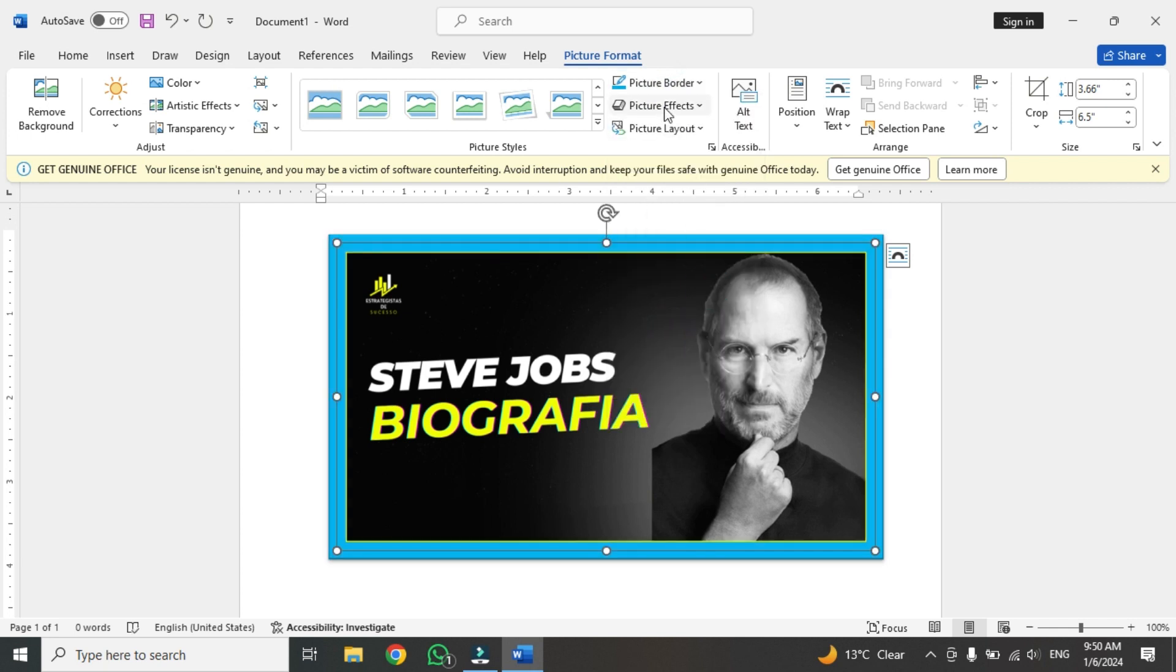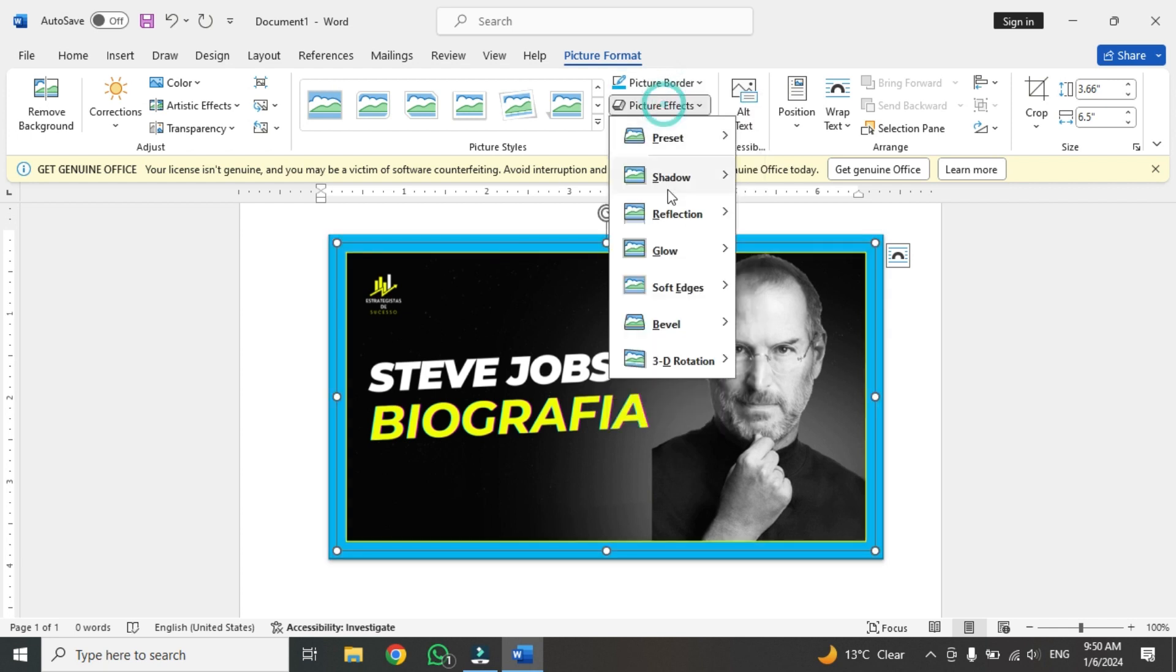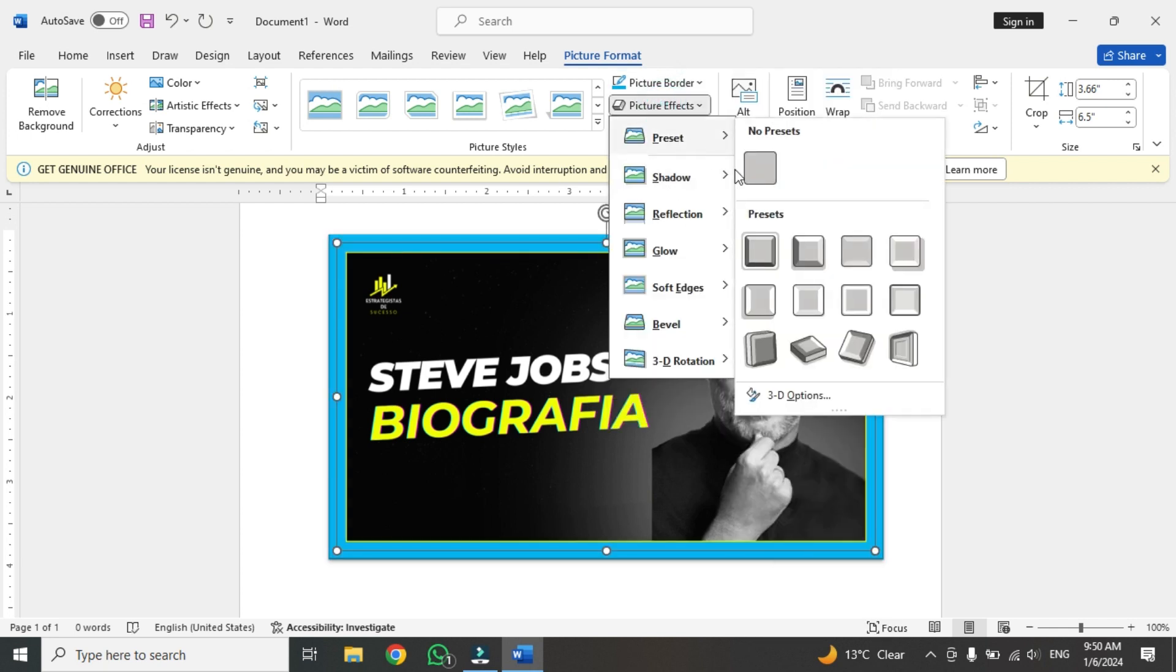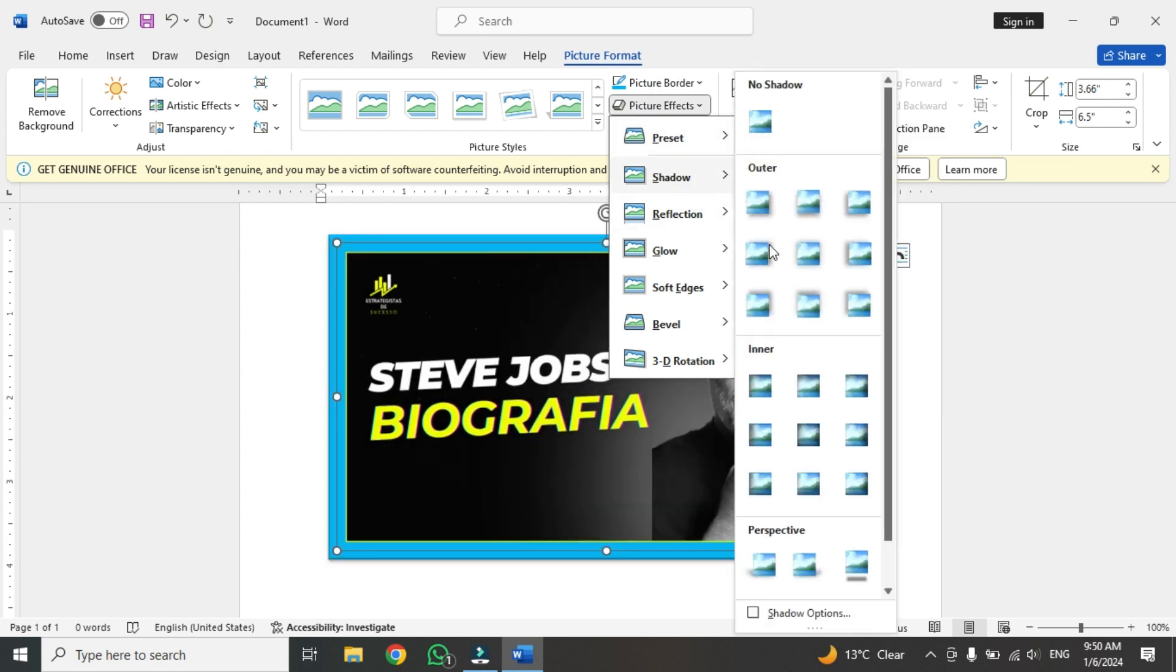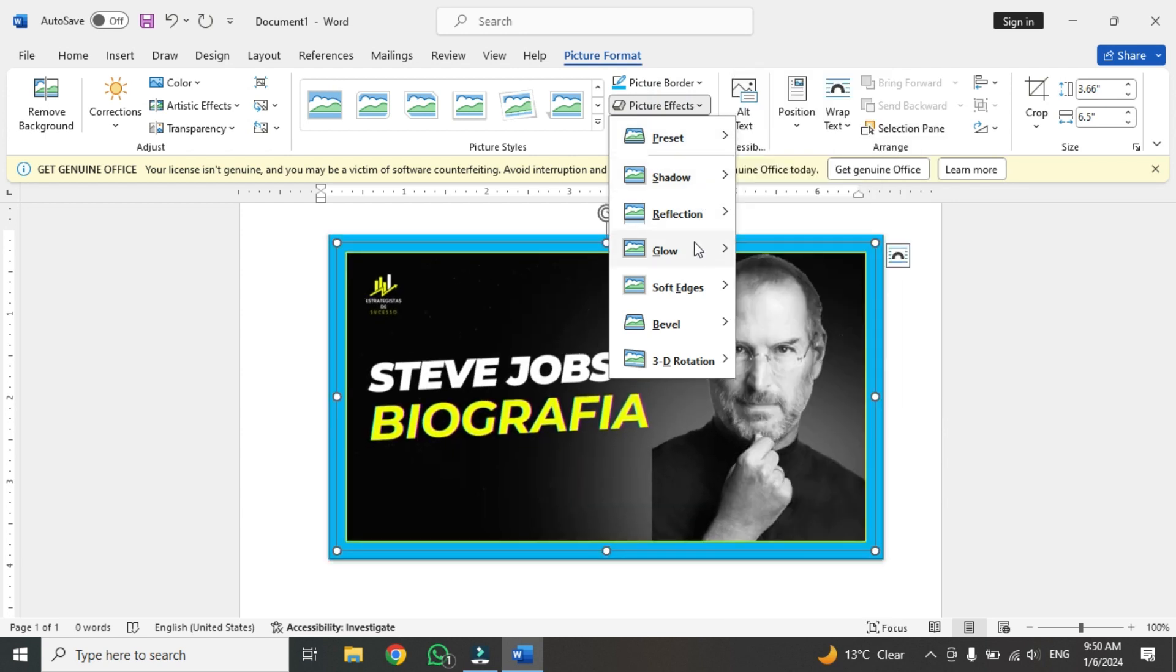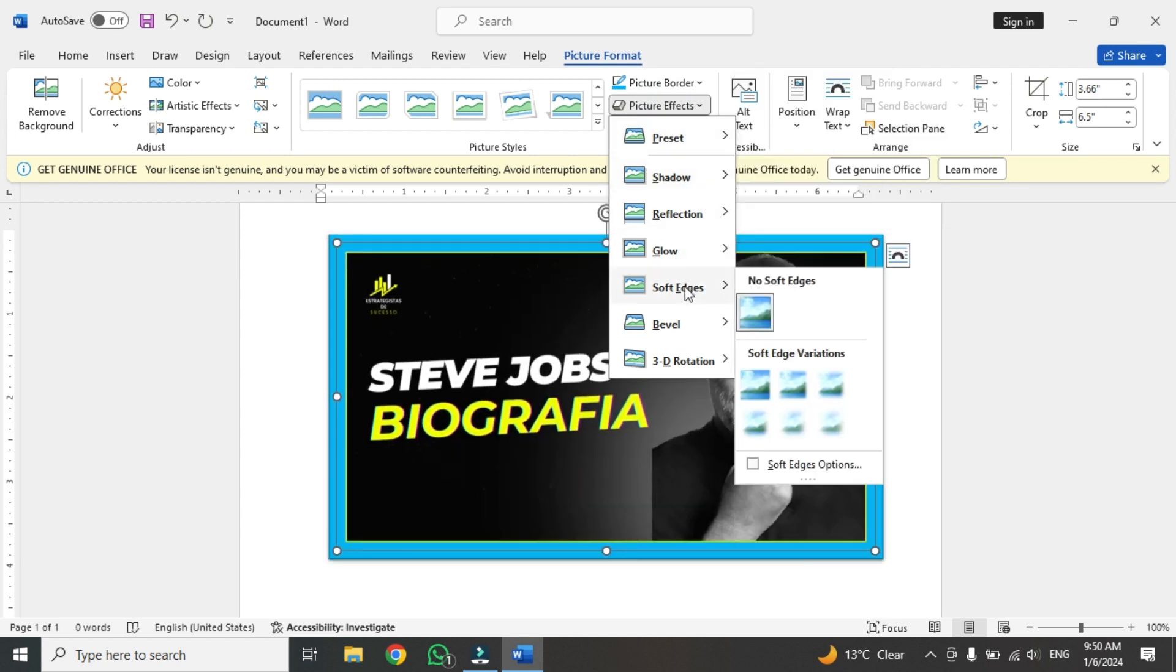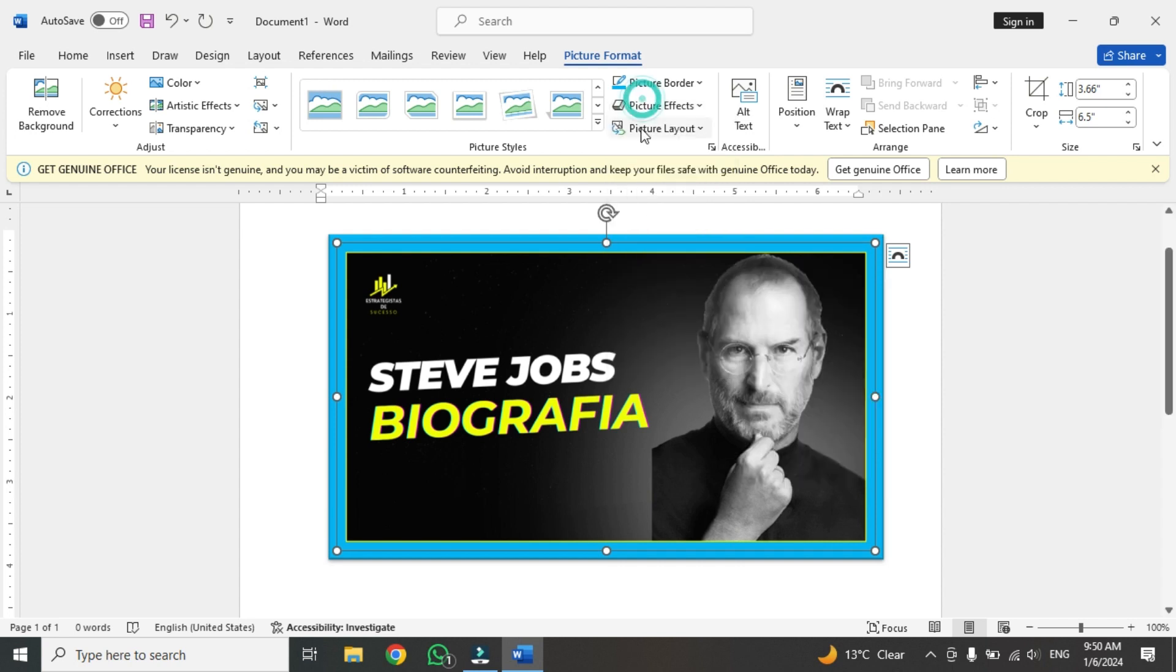After that you have other options like picture presets. You have presets here. You have shadows here. A lot of functions and options are here. You can use them as per your need.